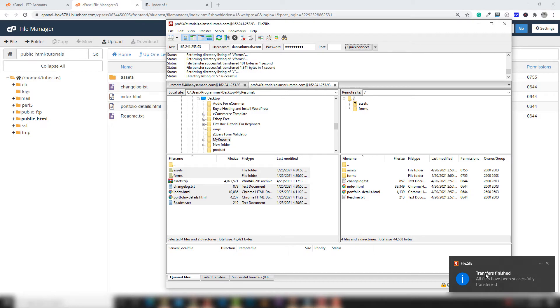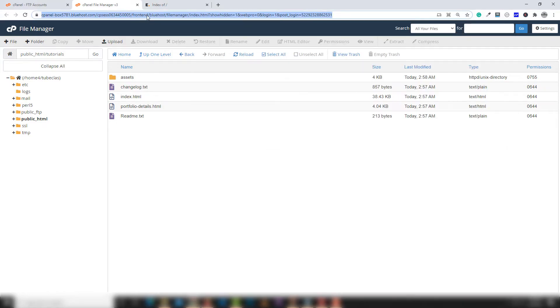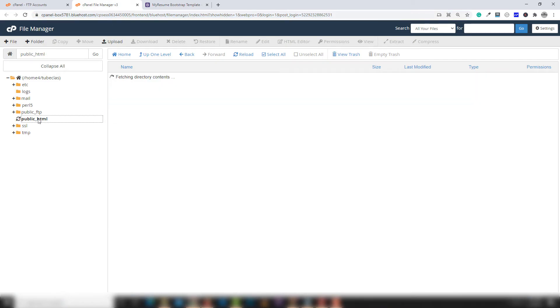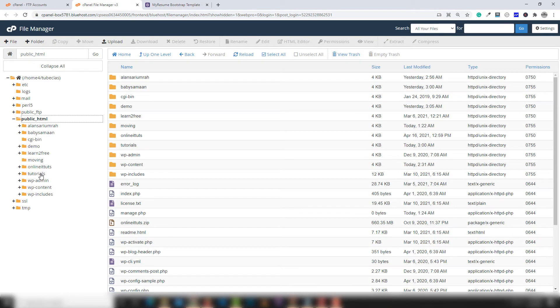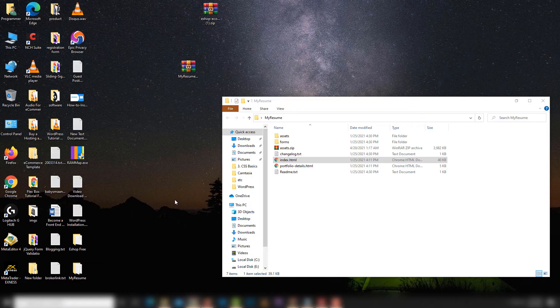As you can see, you have the message that your files have been transferred to the live server. I'm going to close that and check it now. I open my domain and there we go — my site is ready on the live server at tutorials.alansari.com. All files and folders appear in the tutorials folder in the file manager.